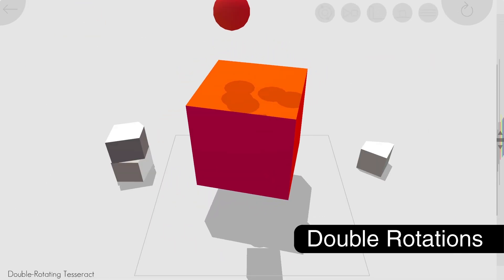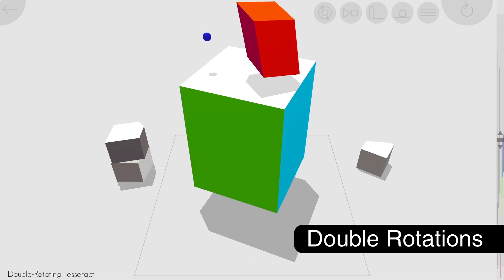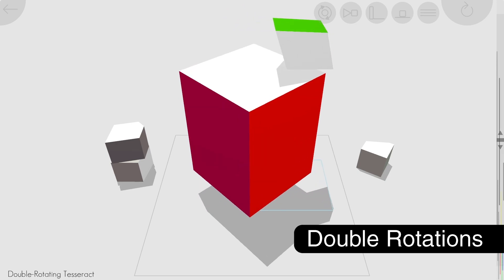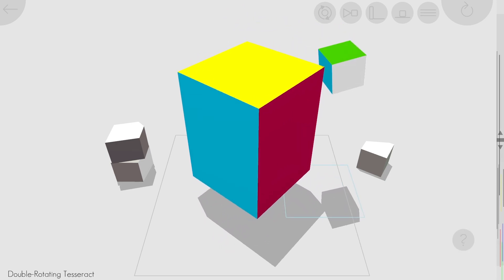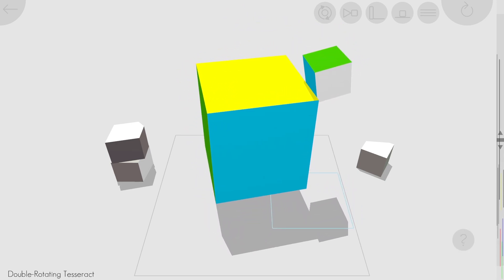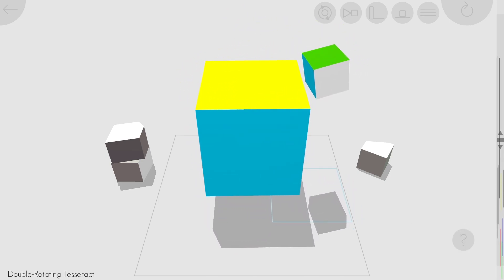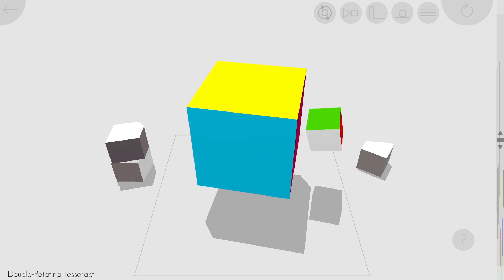In 4 or more dimensions, an object can rotate in more than a single plane at the same time. It's fun to stop one rotation while the other keeps happening.